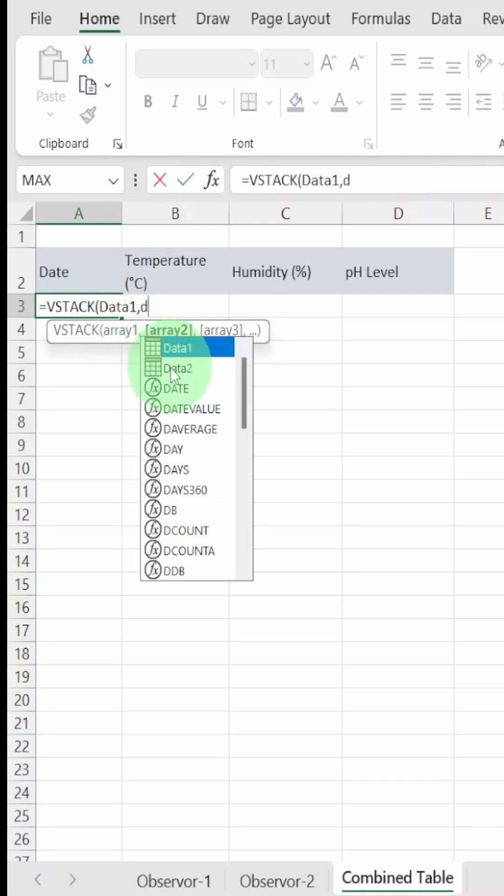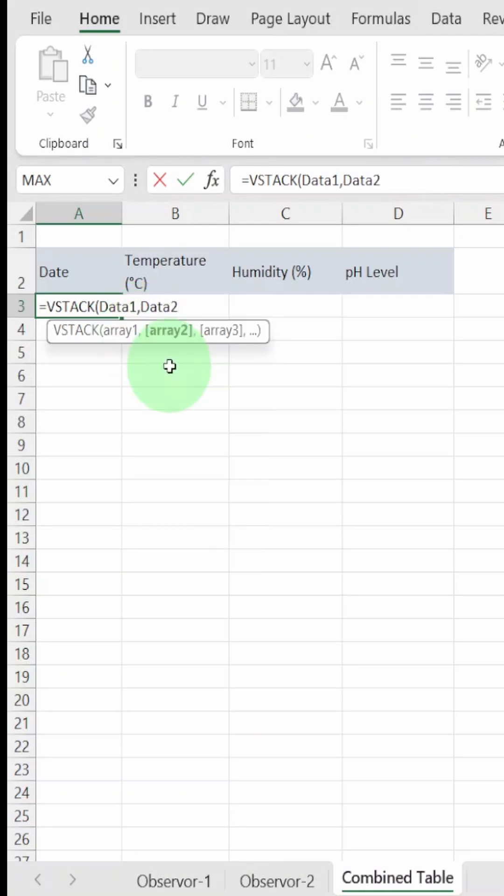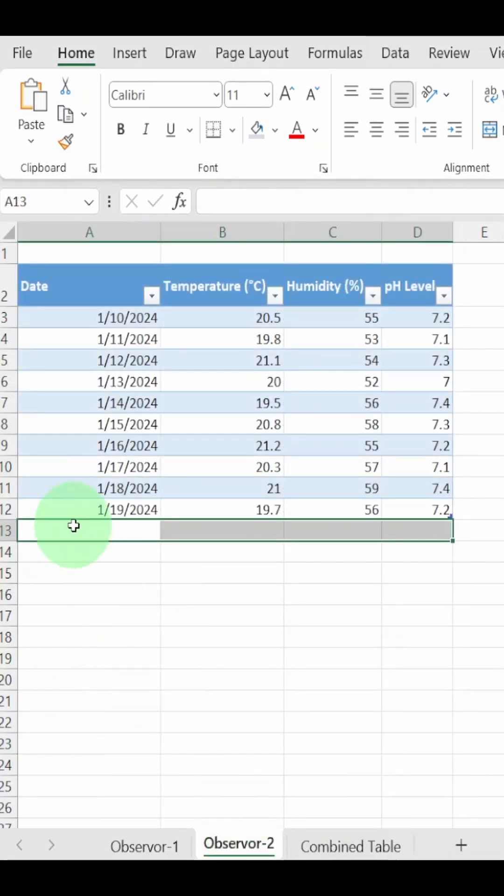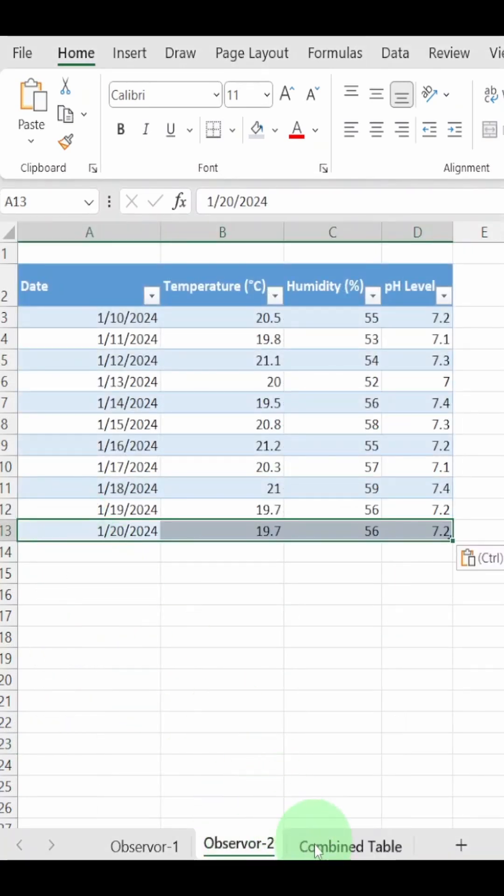Now press Enter and you get a combined table. Now if you add data in any of the source tables, it'll automatically add the new data to the combined table as well.